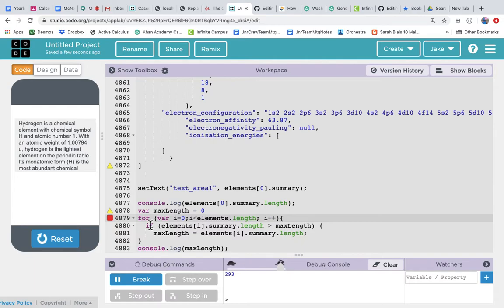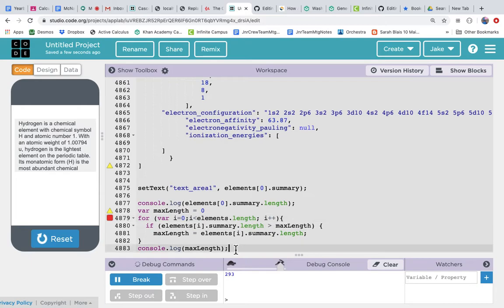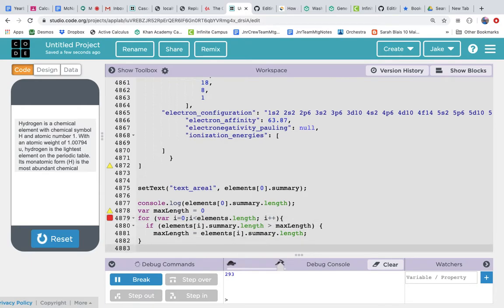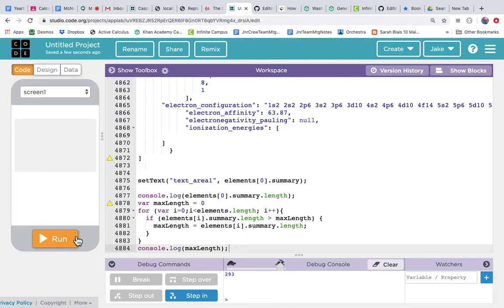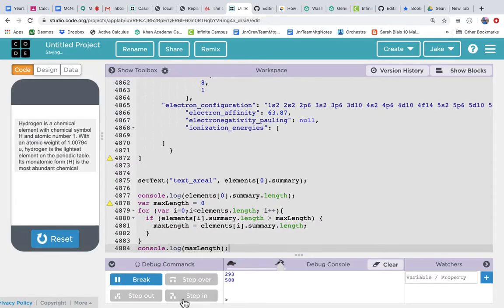And what doesn't it like about this? Unmatched bracket. Oh yeah. We got to finish our for loop, so this is actually part of the if. Okay, so we reset, we run, and we find that the max length of the summary is 588.